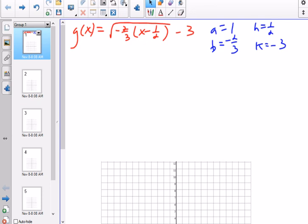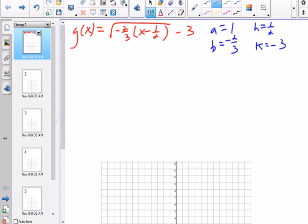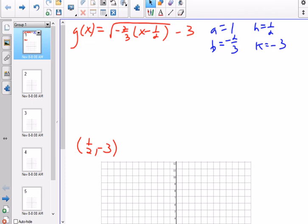Since a is 1, it's not going to do anything, but the other transformation values will. A square root function has an endpoint and then goes forever in one direction. That endpoint where the graph stops is at (h, k), so I know that (1/2, -3) is going to be part of the graph. Now I need to pick some parent points and transform them. The parent points are (1,1), (4,2), (9,3), (16,4), (25,5) — any point where y is the square root of x.